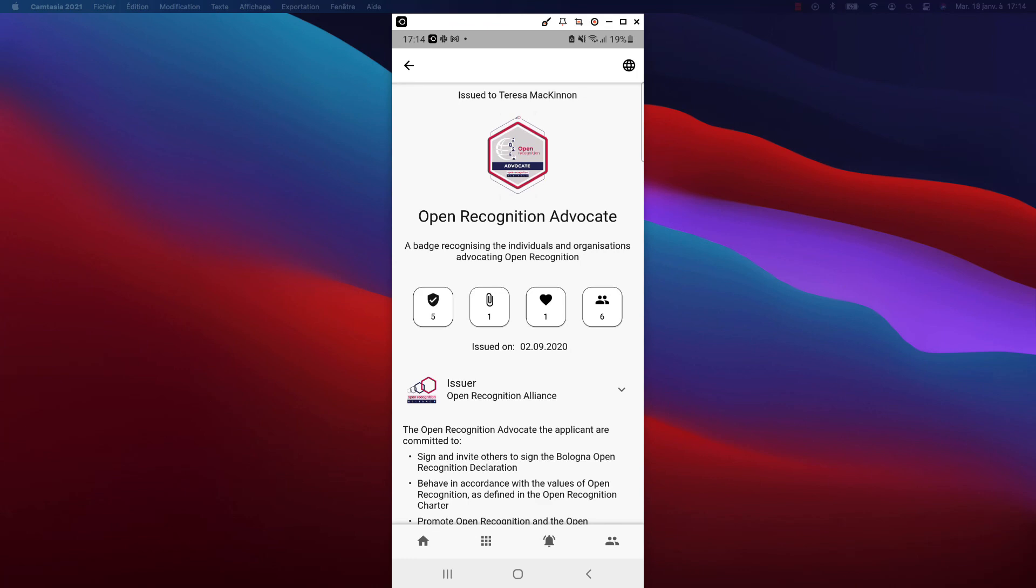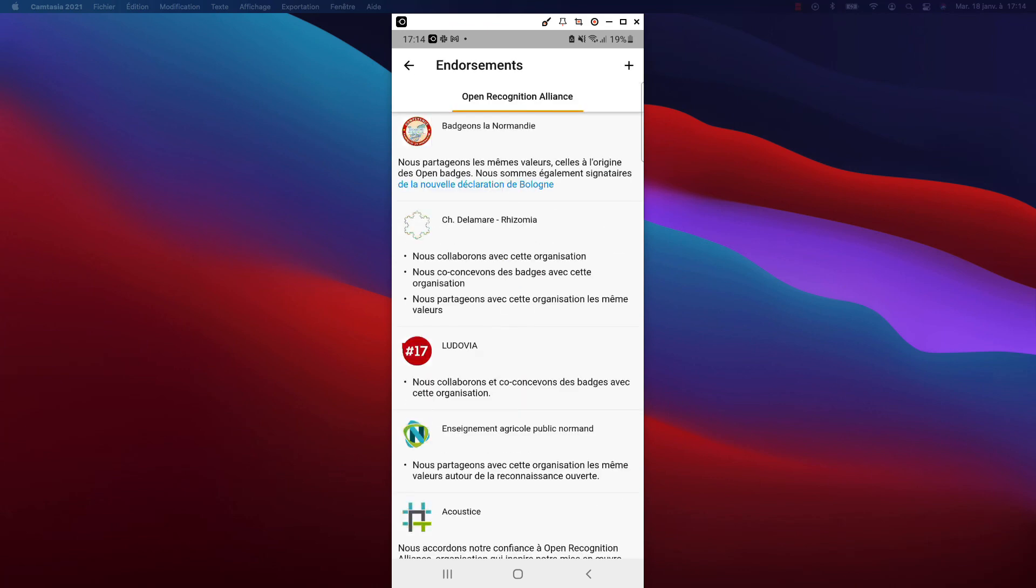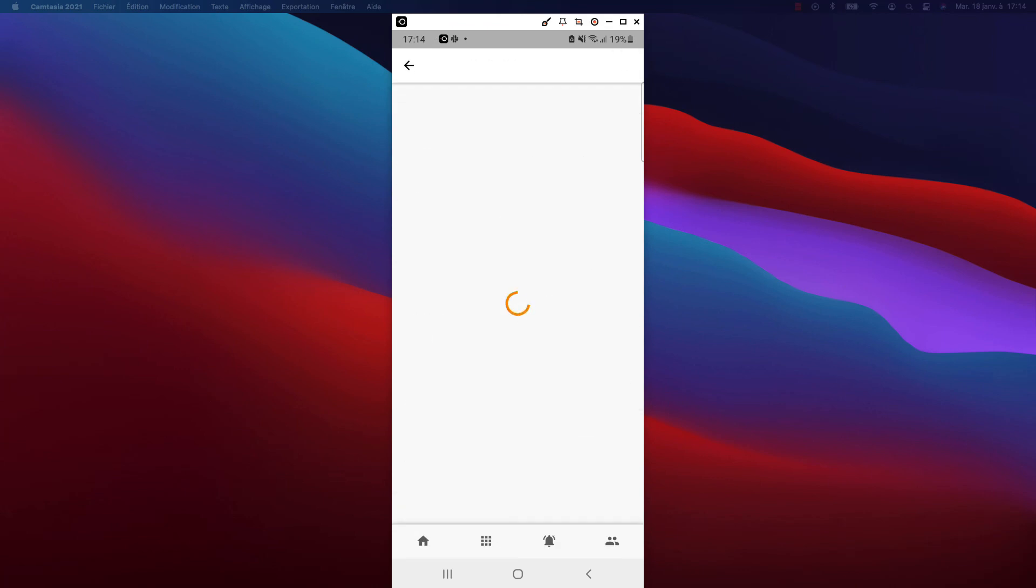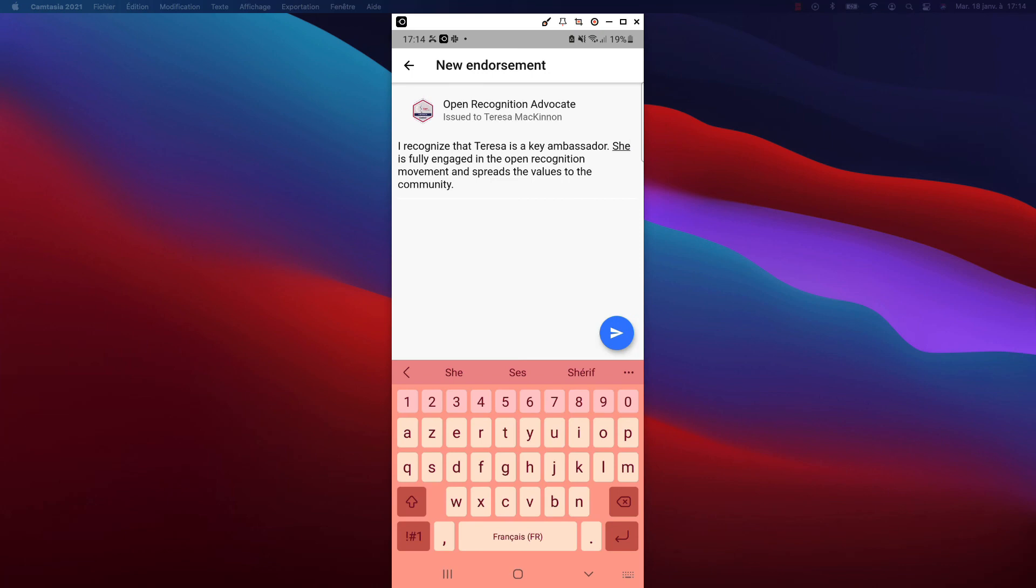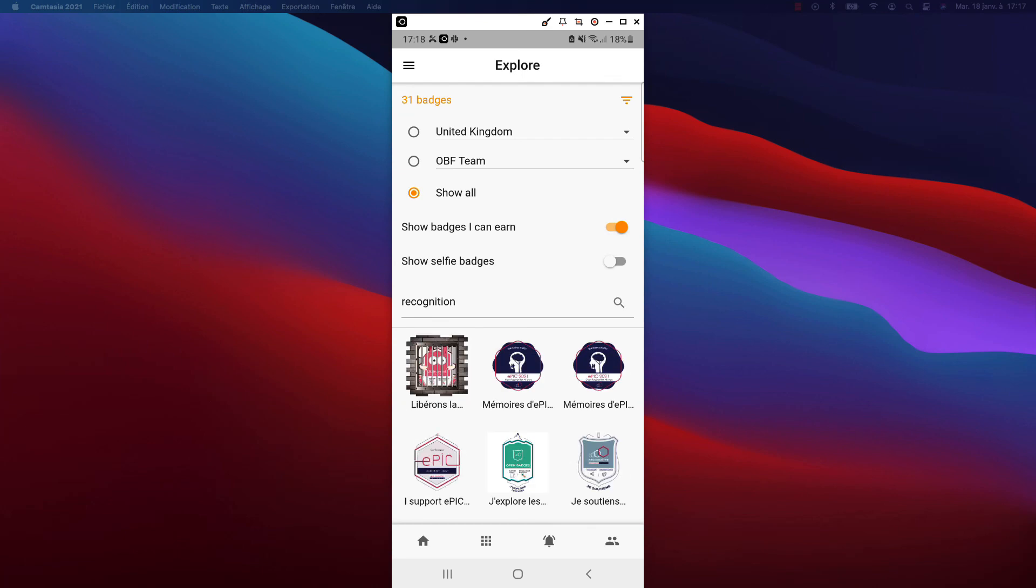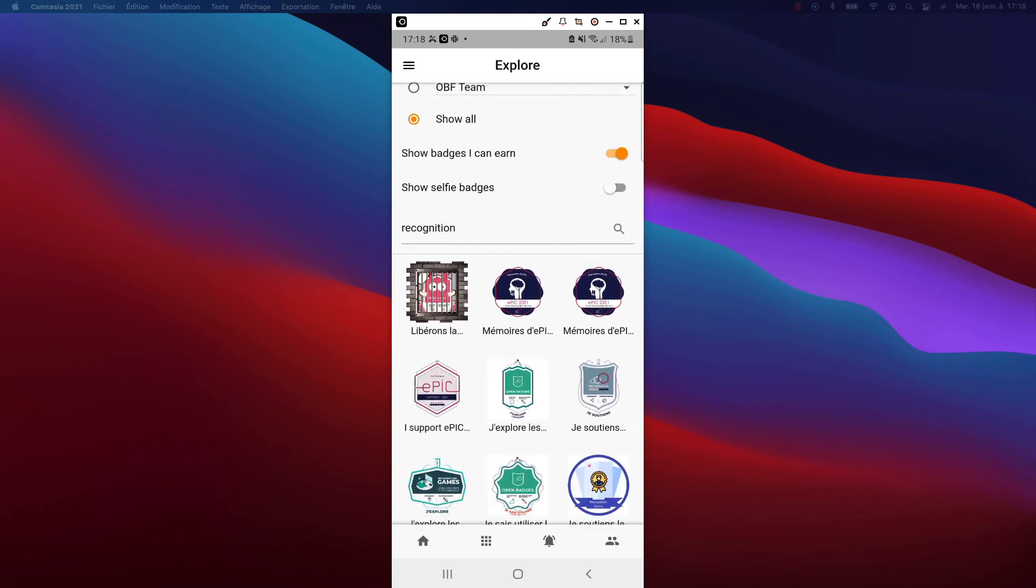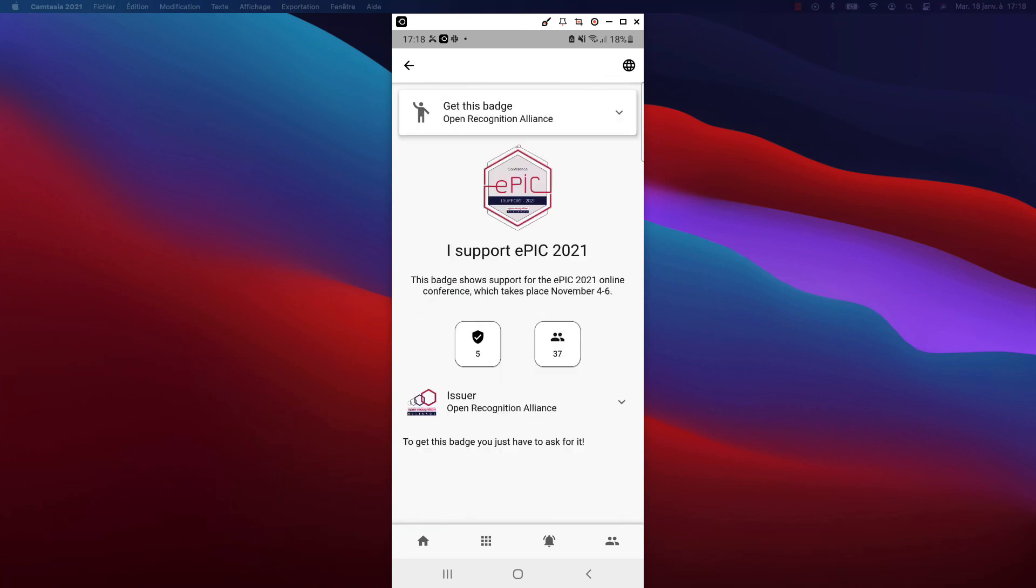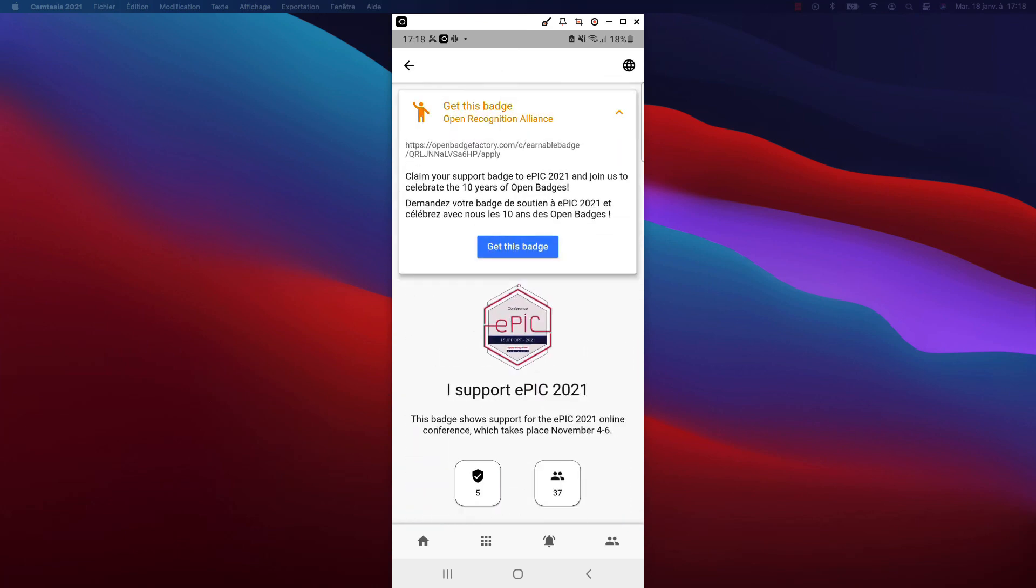The badge owner will be notified by this new endorsement. He'll be able to accept it and make it visible. I can now go through the badges I can claim, and it gives me direct access to the badge request.